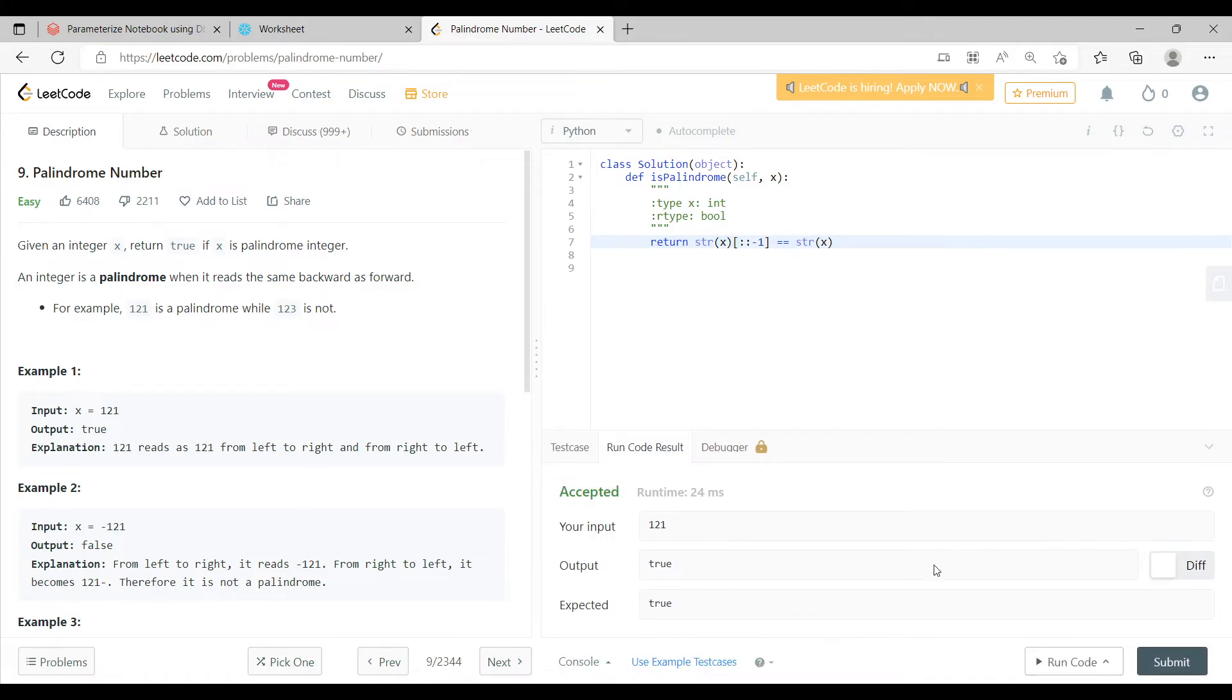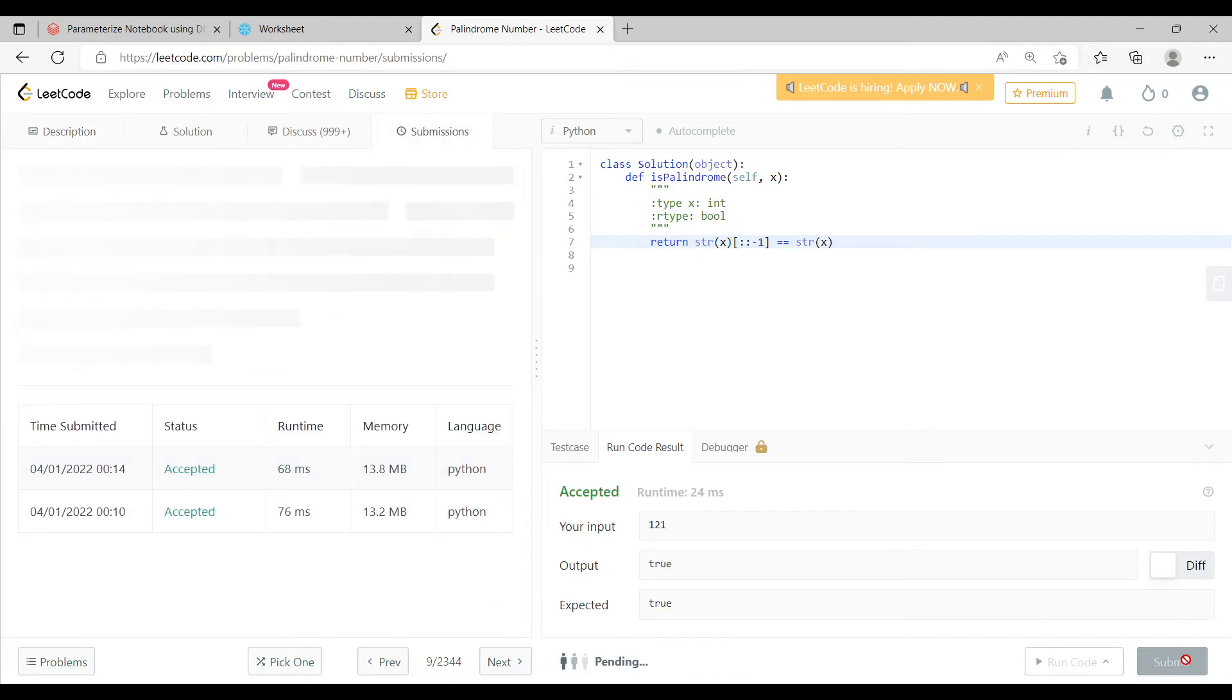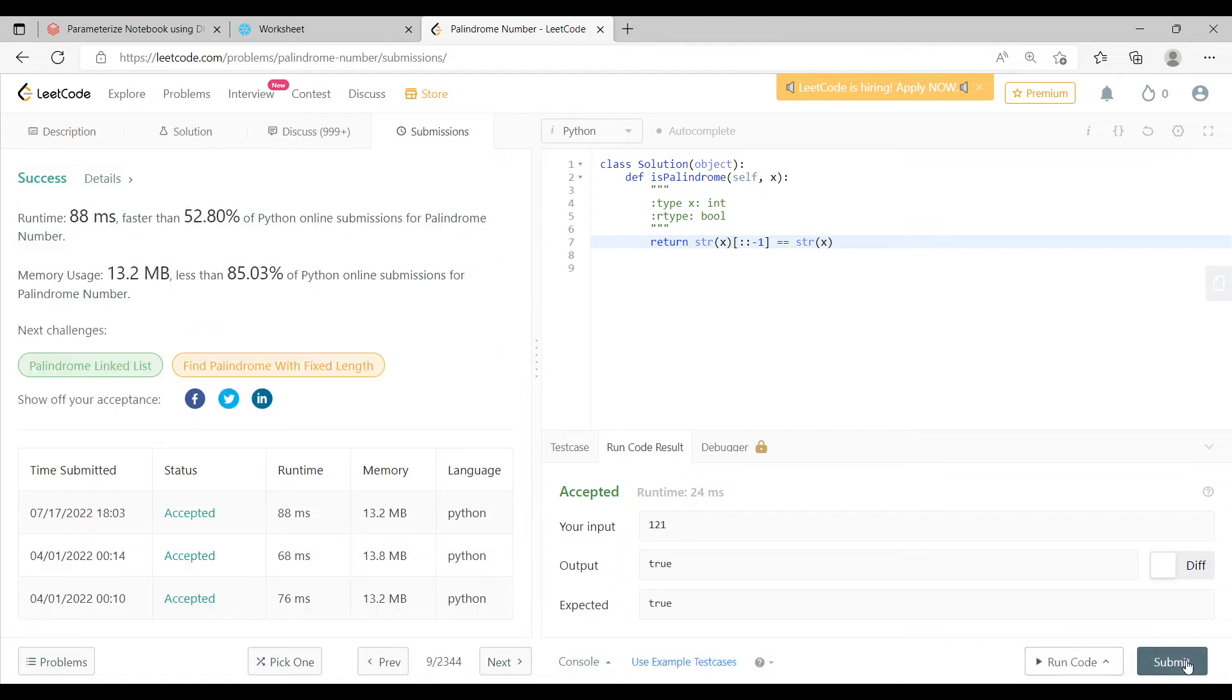Now if you see, there are test cases. Now these test cases are pretty passed. Now if I try to submit this particular code, you will actually see that it runs and other test cases are also passed.